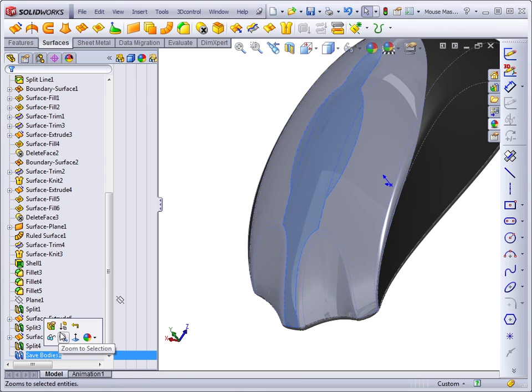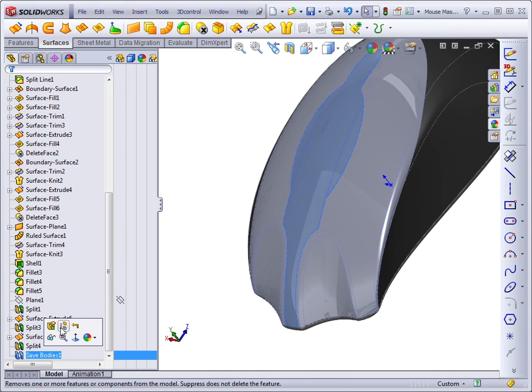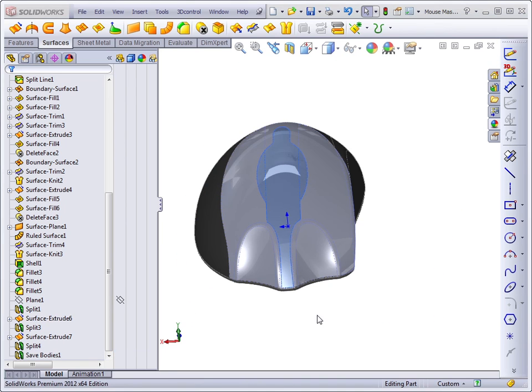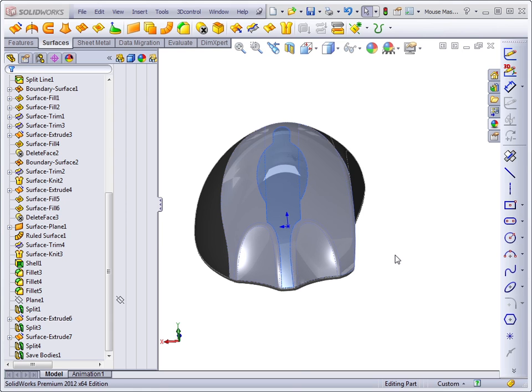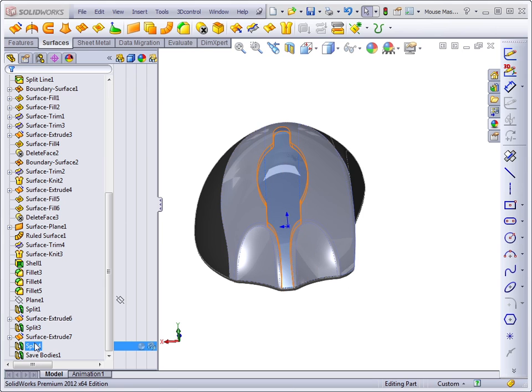The two methods we have just looked at, the split feature and the save bodies feature, are what we call push master model techniques because they push the data out from the parent document. The master model is the parent document. It's where everything originates and it's where all the change will be created as well. So split pushes the data out to the children files and save bodies also pushes the data out.